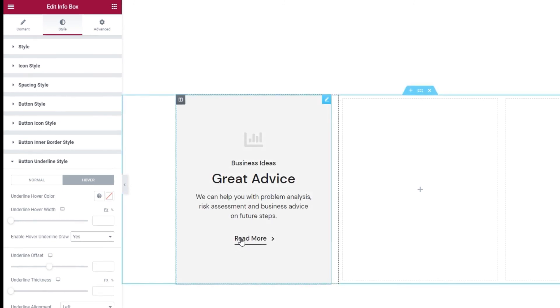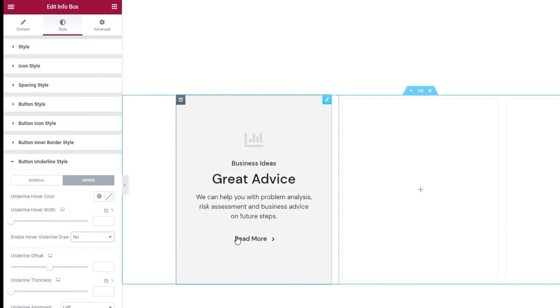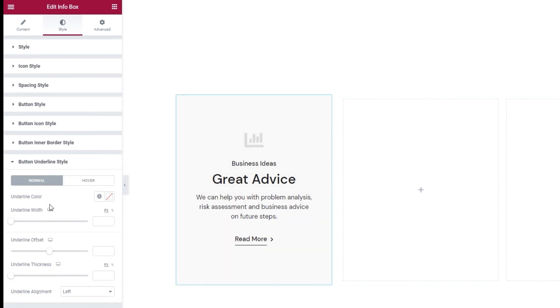I'll switch mine back to no to keep this original animation effect. And that's it for the normal and hover settings.